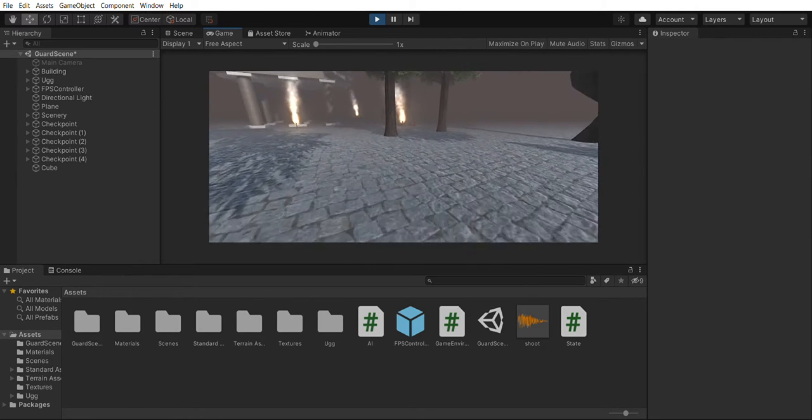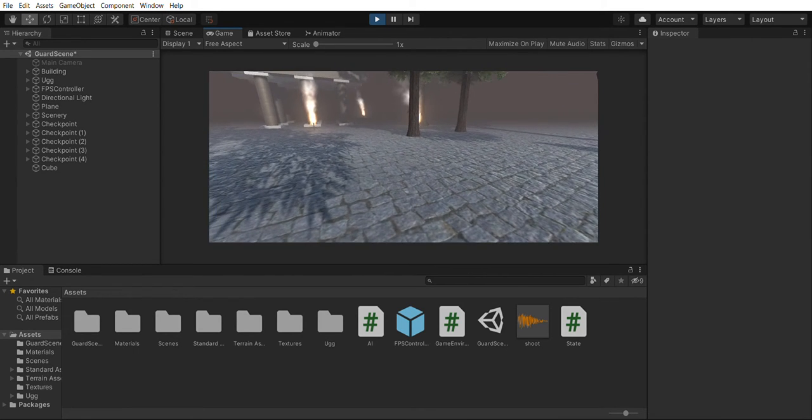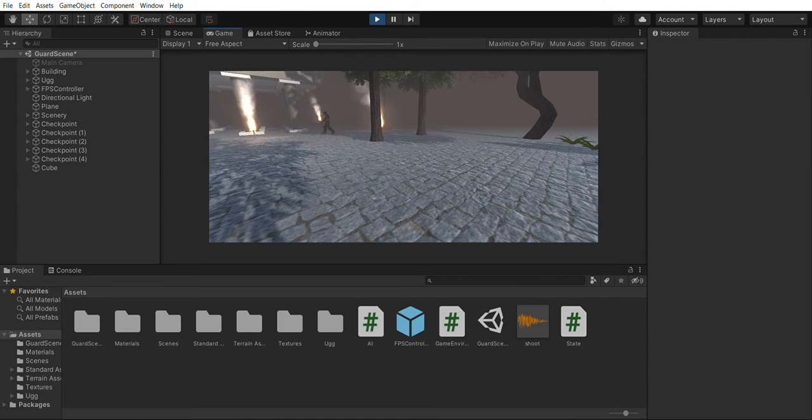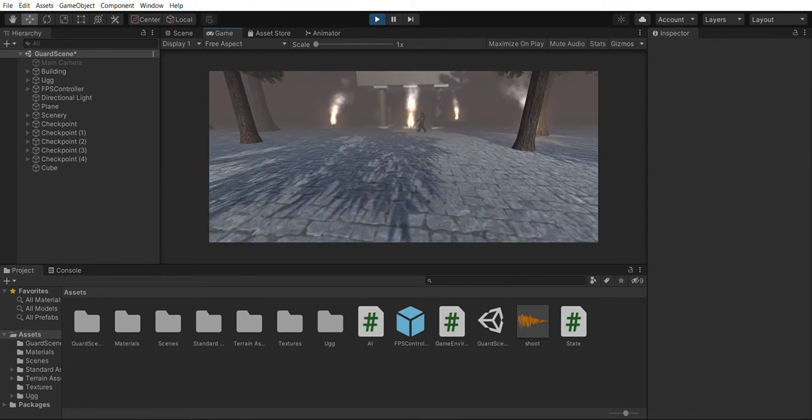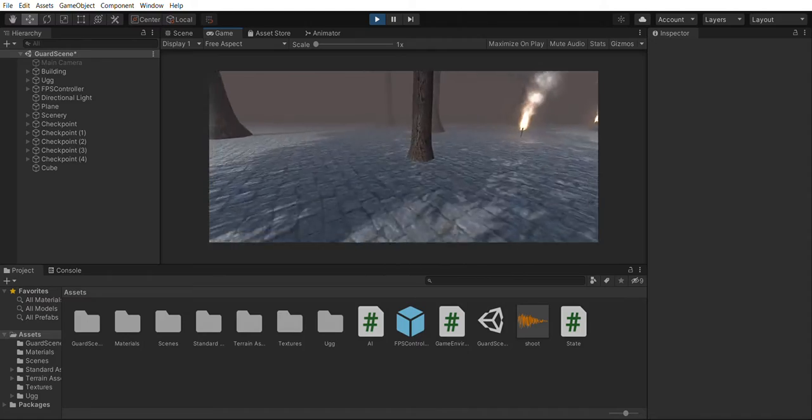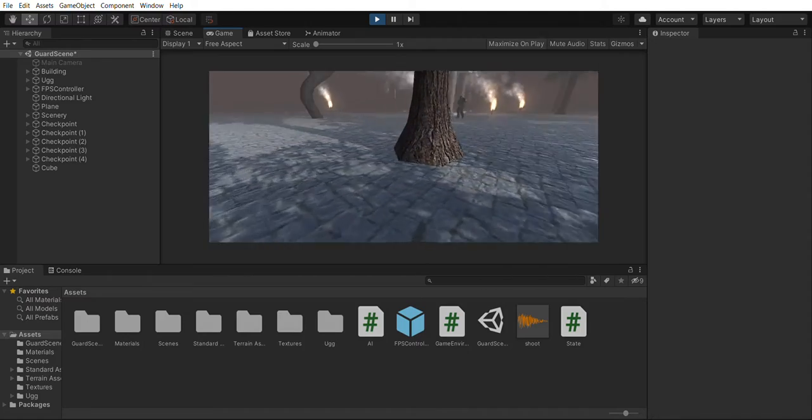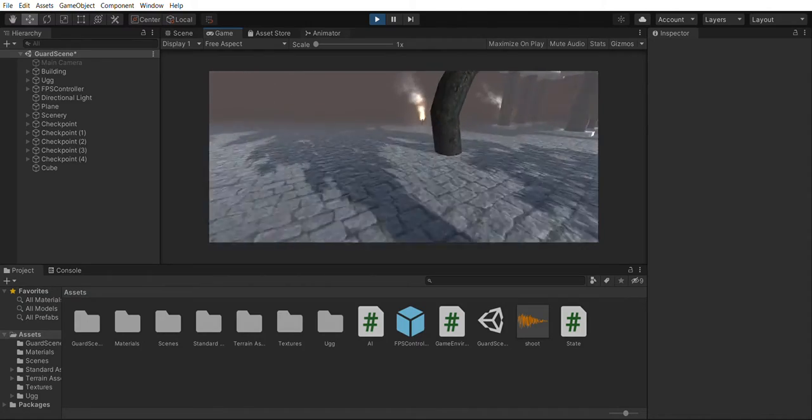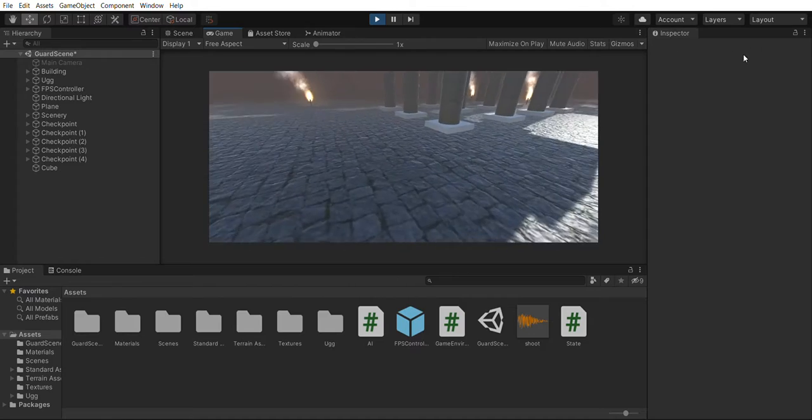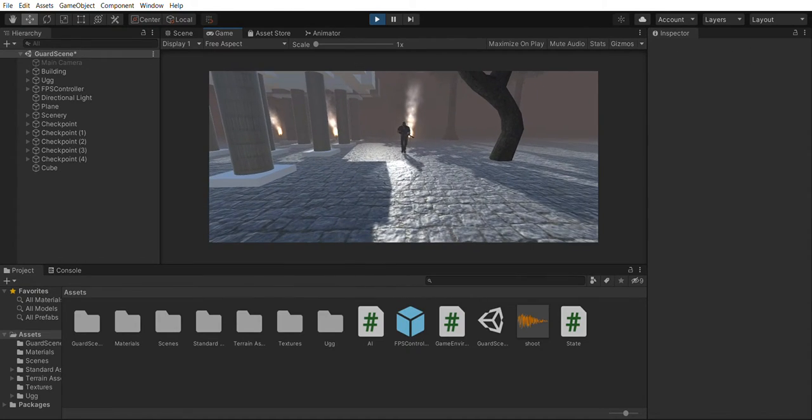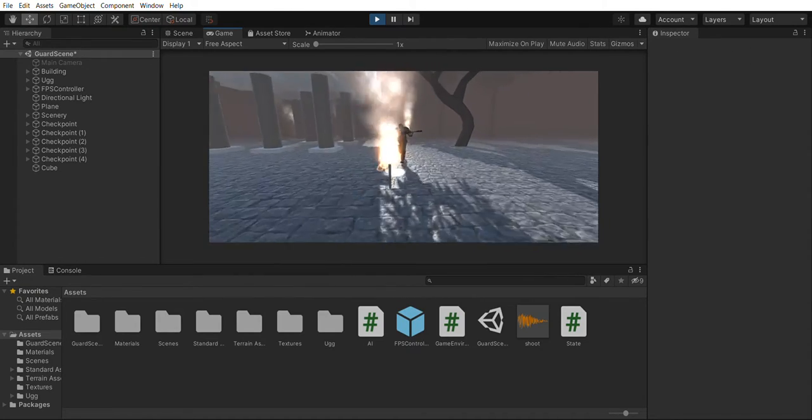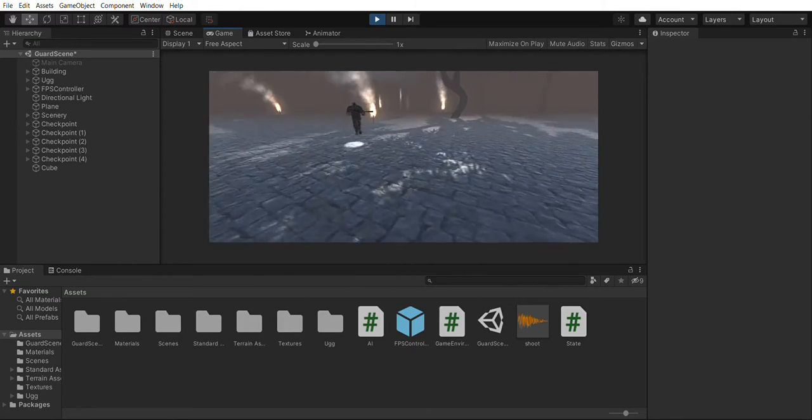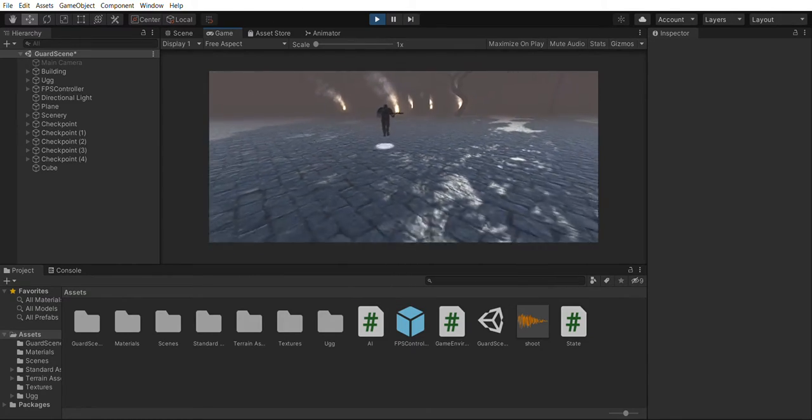So there's different conditions for the character to change behavior. The first one will be if the player is a certain distance from him, he will start running towards the player in the pursuit.